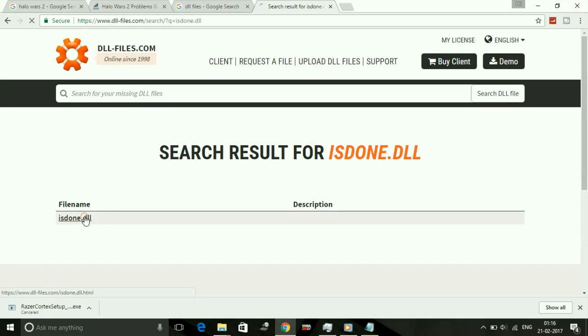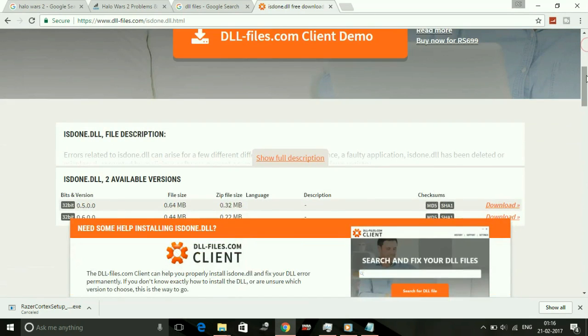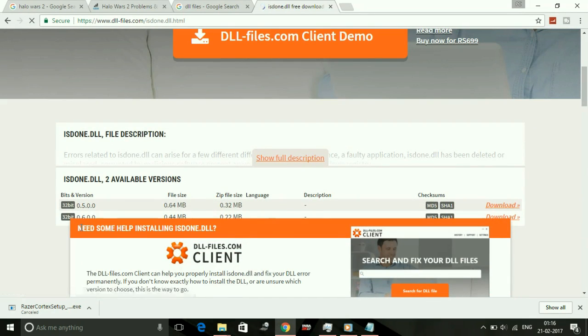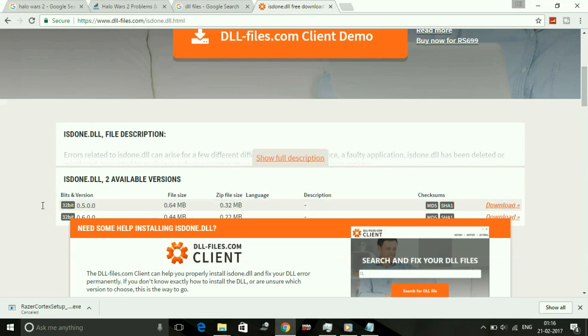Here you can see the 32-bit version of this DLL file is available. Don't worry, the 32-bit version of isdone.dll works for both 32-bit and 64-bit users. Download it by clicking here on download.